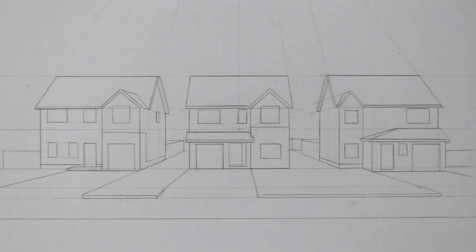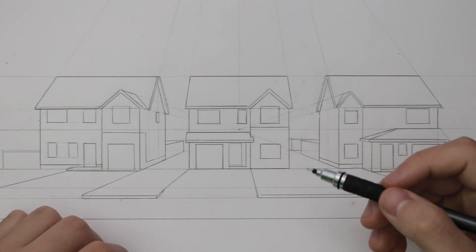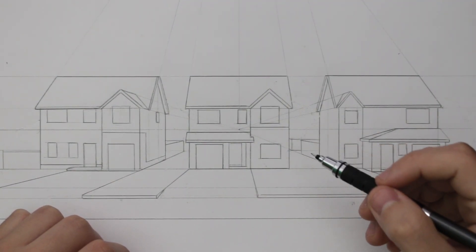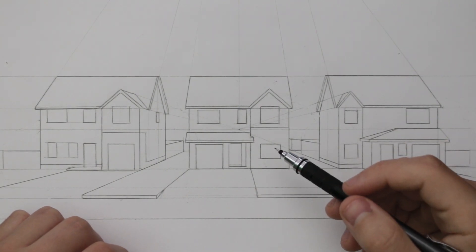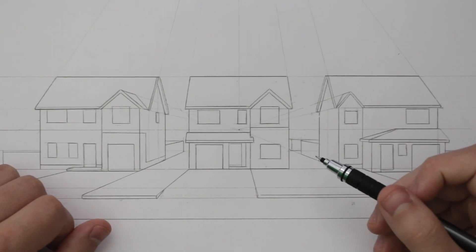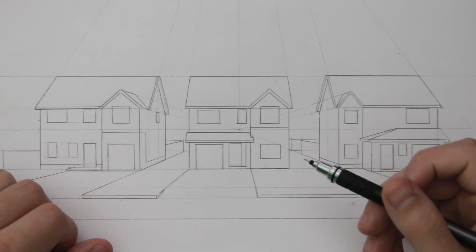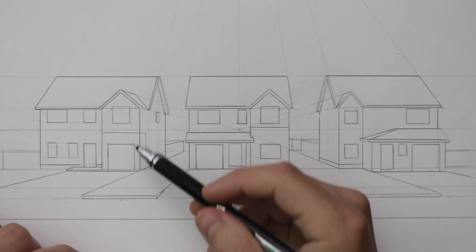Now it's time to jump into rendering this drawing. We're going to continue using the same mechanical pencil with some 2B lead. If you don't have anything like this then it doesn't matter at all, you can still proceed using any pencil and achieve similar results.